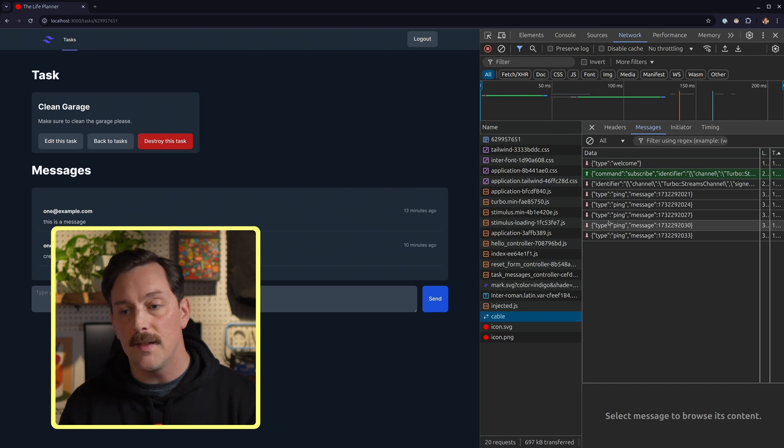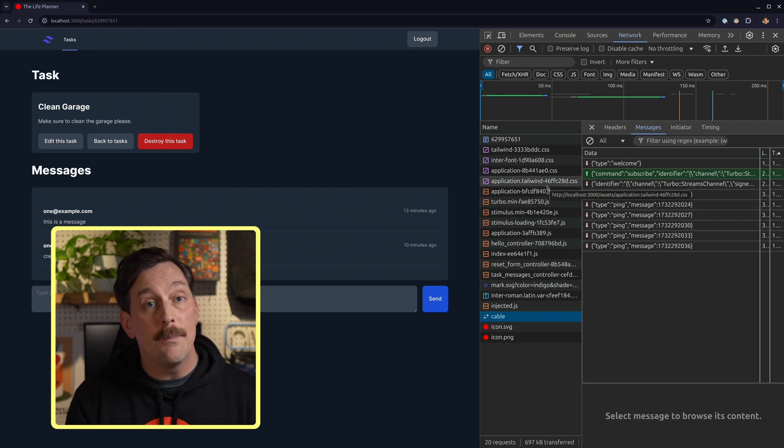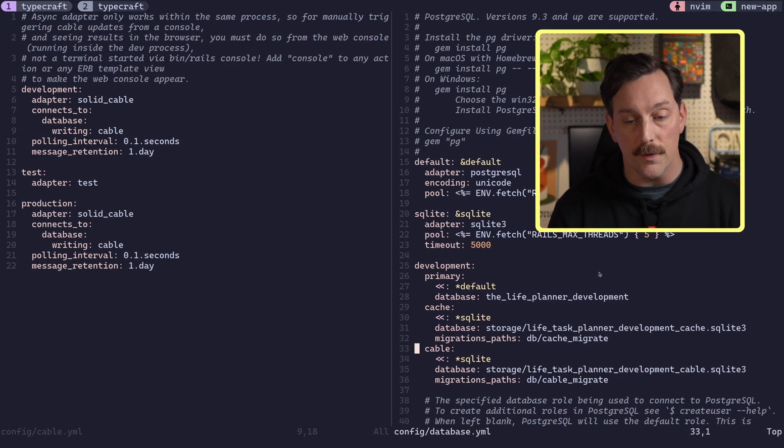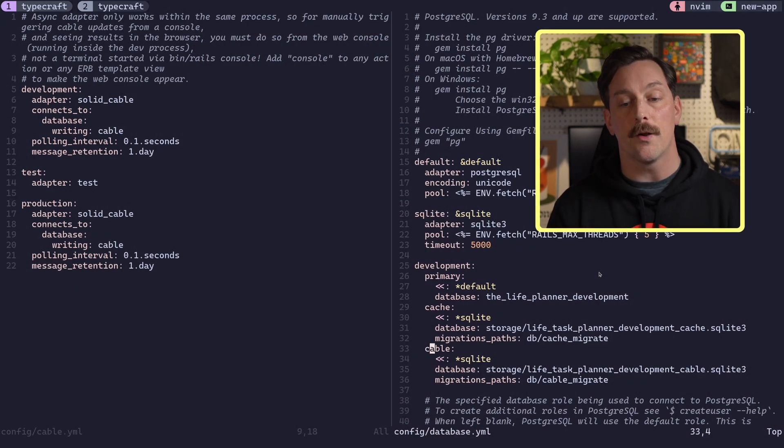You can store your messages for a day by default, or even longer if you want, and it makes it a lot easier to debug any issues you might be having with your messages. In our application that we're building in this series, we'll be implementing Solid Cable for real-time messages between users — and it's super easy and really cool.